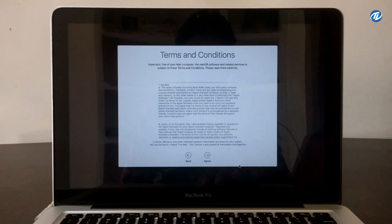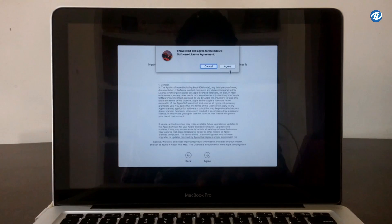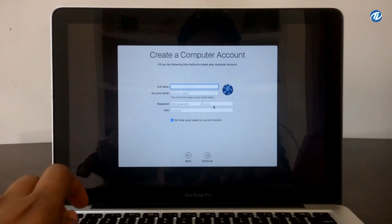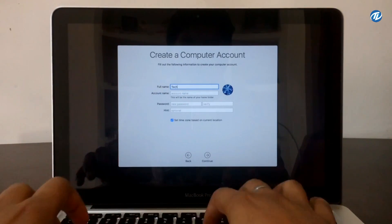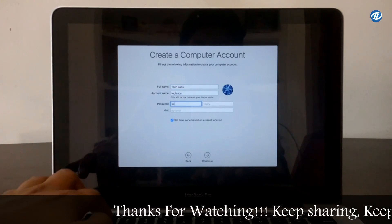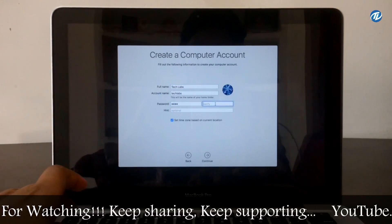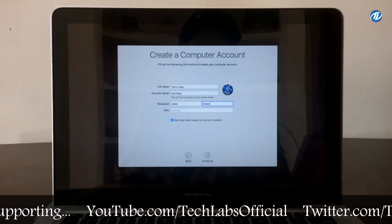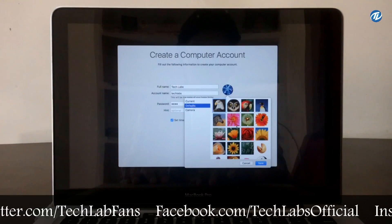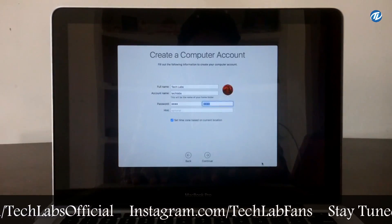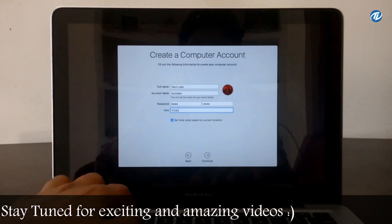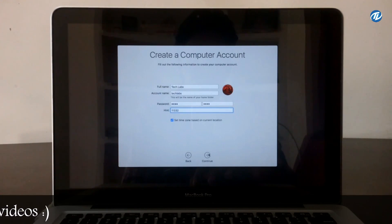There are the terms and conditions — click Agree and select Agree. Now it's time to create a computer account. Type your name. Under Password, type your password. If you want to change your account icon you can change it from here. Now type your password hint and click Continue.